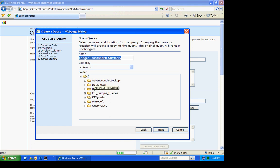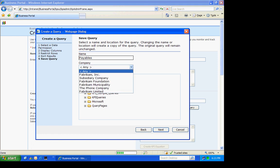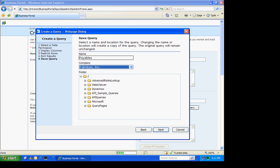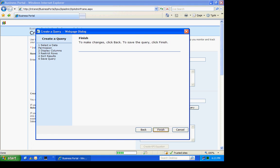I'm going to name this query. I'm going to have it applicable to this company here. Hit Next. And then I'm done.